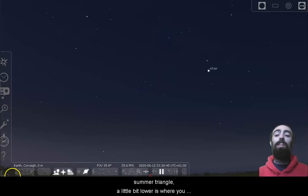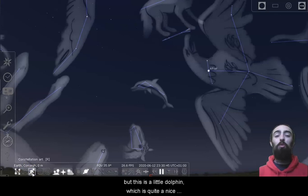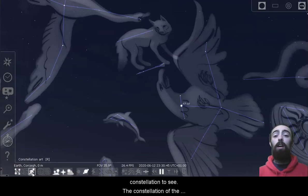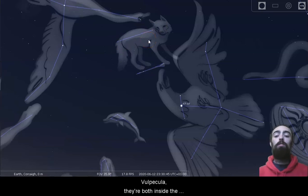So it doesn't look much like it here, but this is a little dolphin, which is quite a nice constellation to see. The constellation of the arrow, Sagitta, and the constellation of the little fox, Vulpecula, they're both inside the Summer Triangle as well.